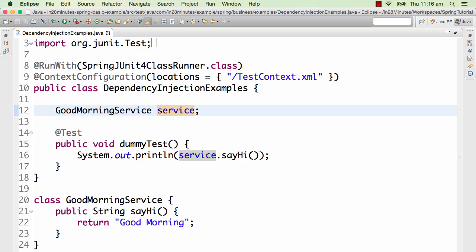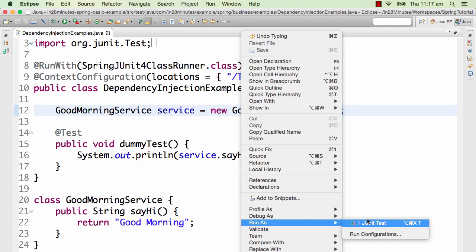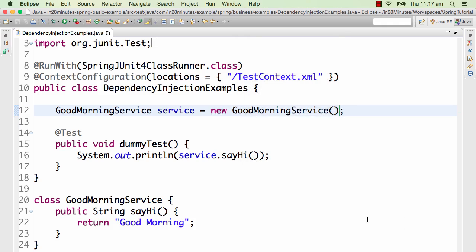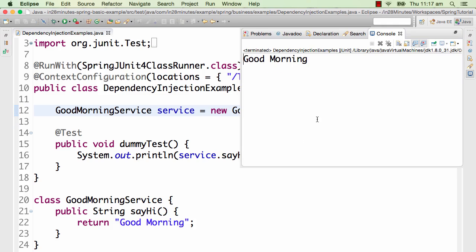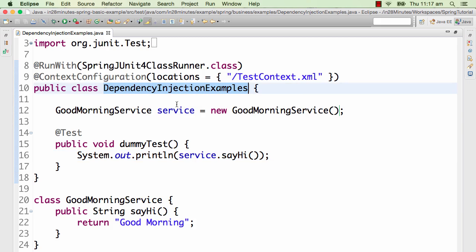Typically what we would do is say: GoodMorningService service = new GoodMorningService(). We can now run the test — right-click, run as JUnit test. As you can see, it prints 'good morning'. So we are calling that particular method and it prints 'good morning' for the dependency injection examples.